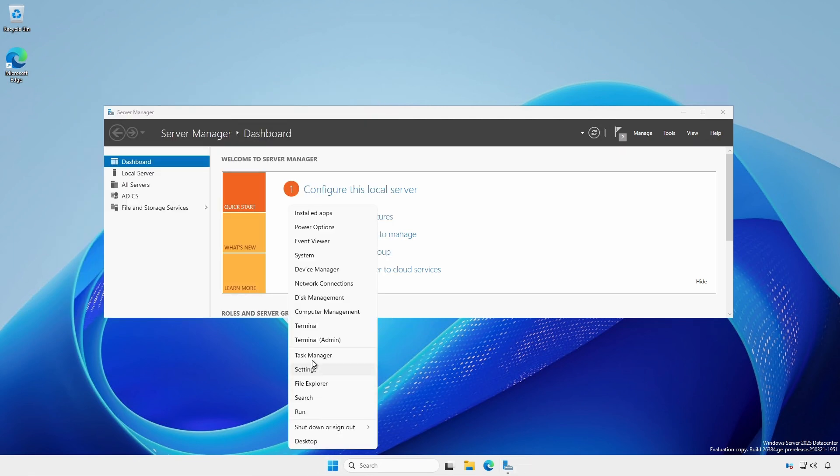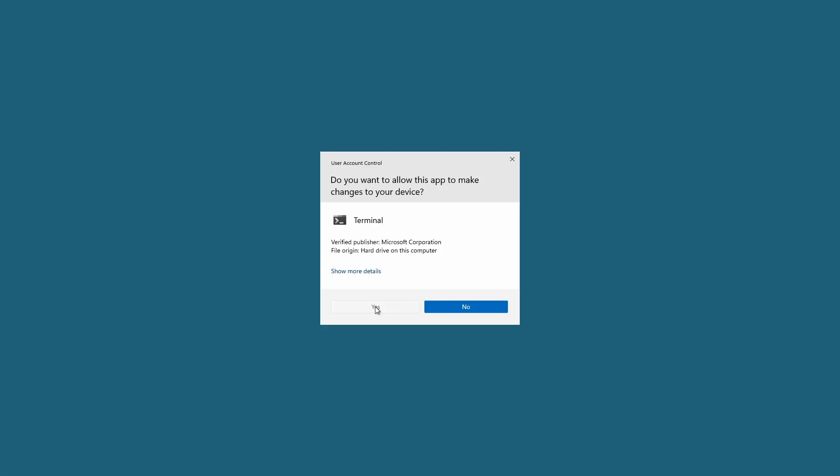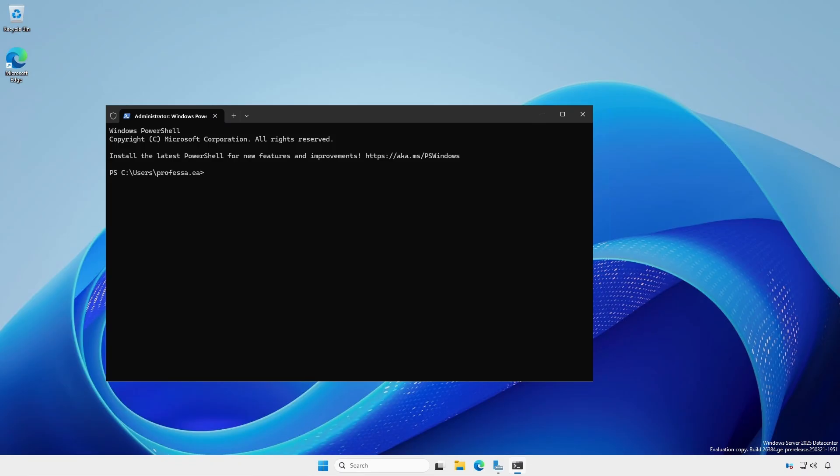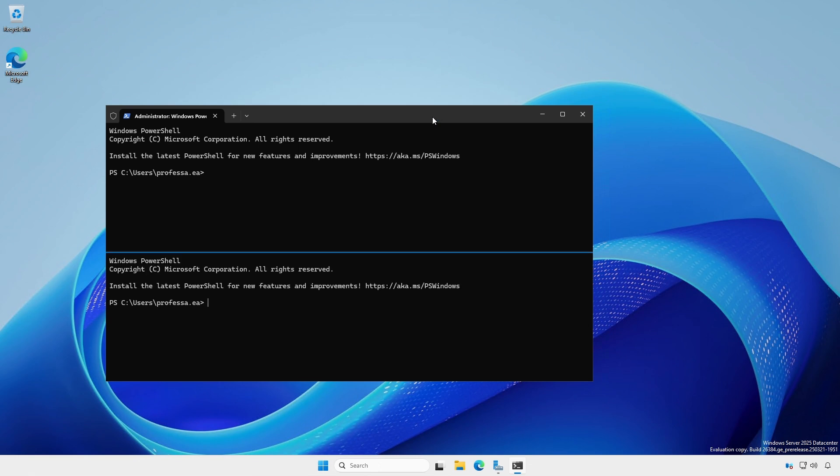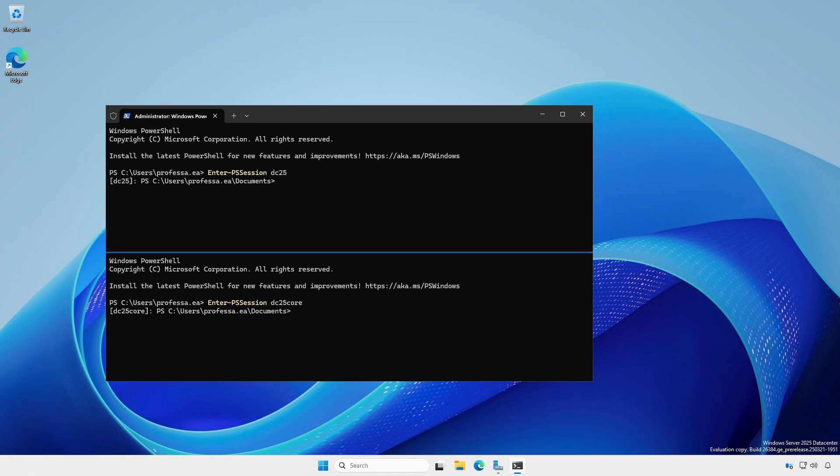Open an administrative terminal. Enter a remote PS session into each of your domain controllers. On all domain controllers, invoke a gpupdate /force.